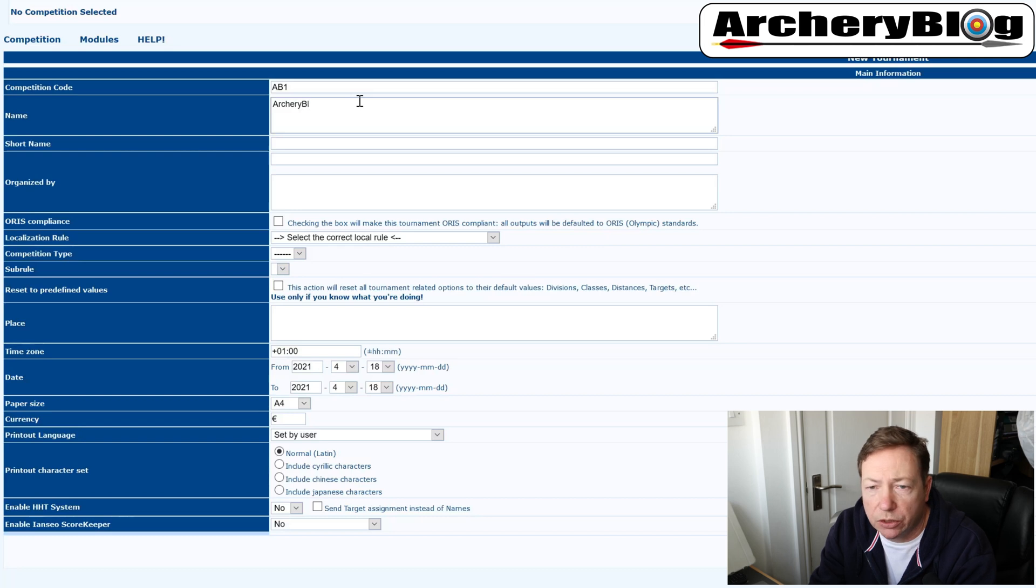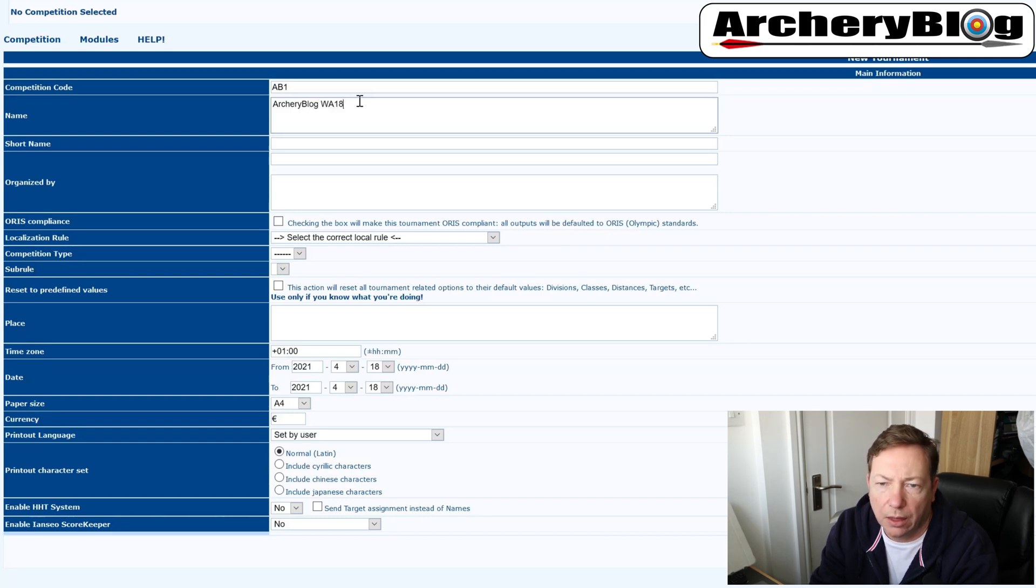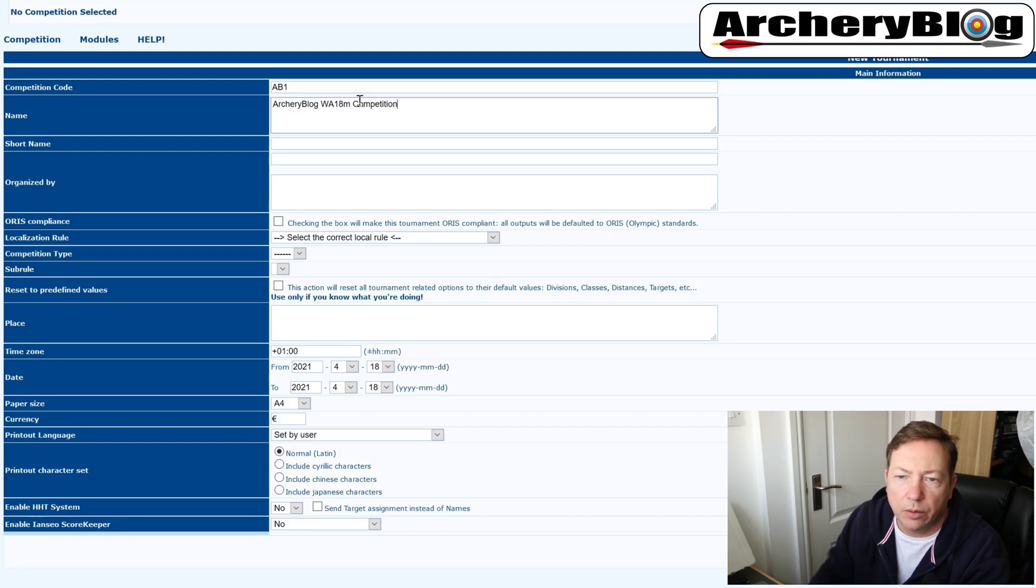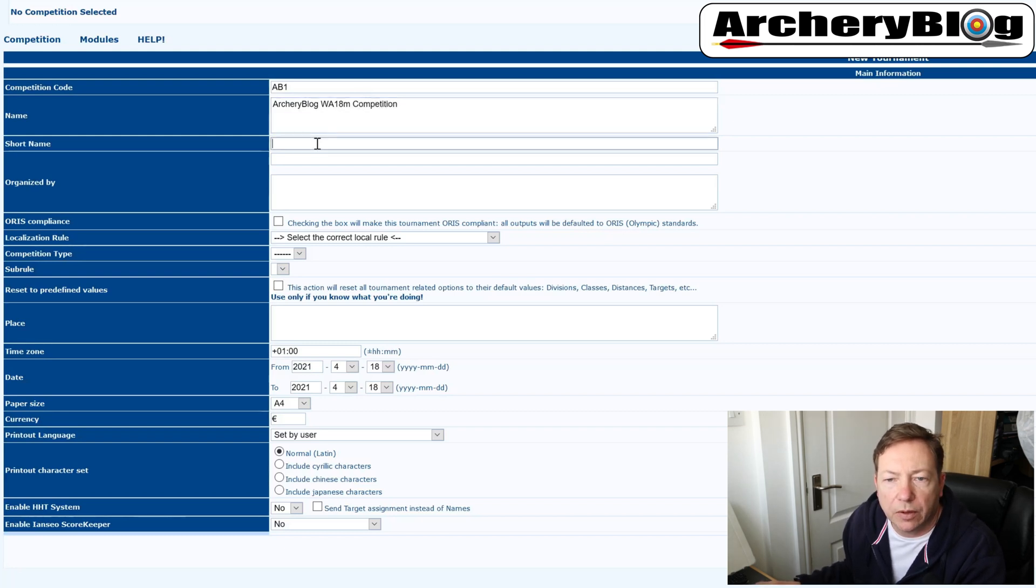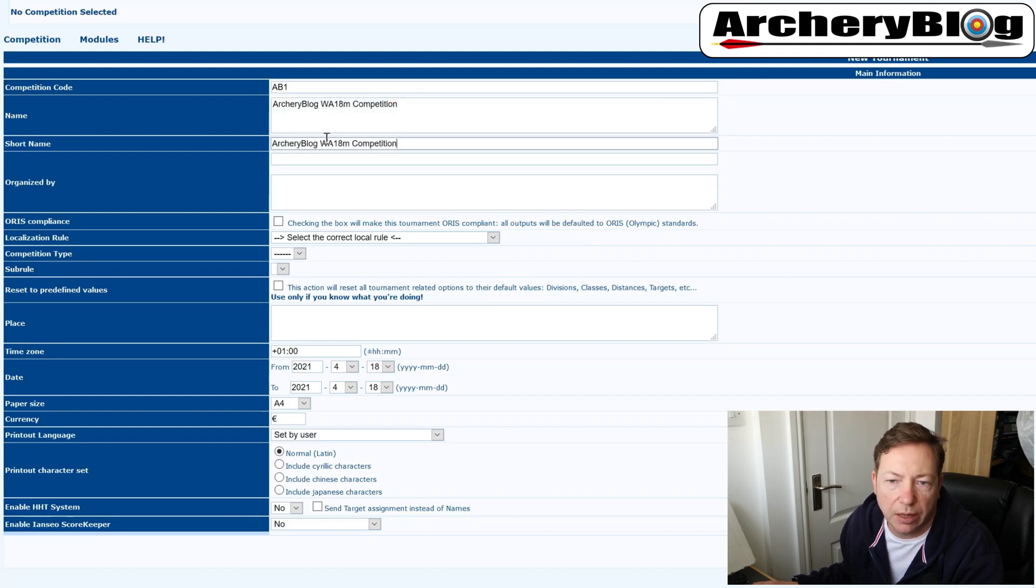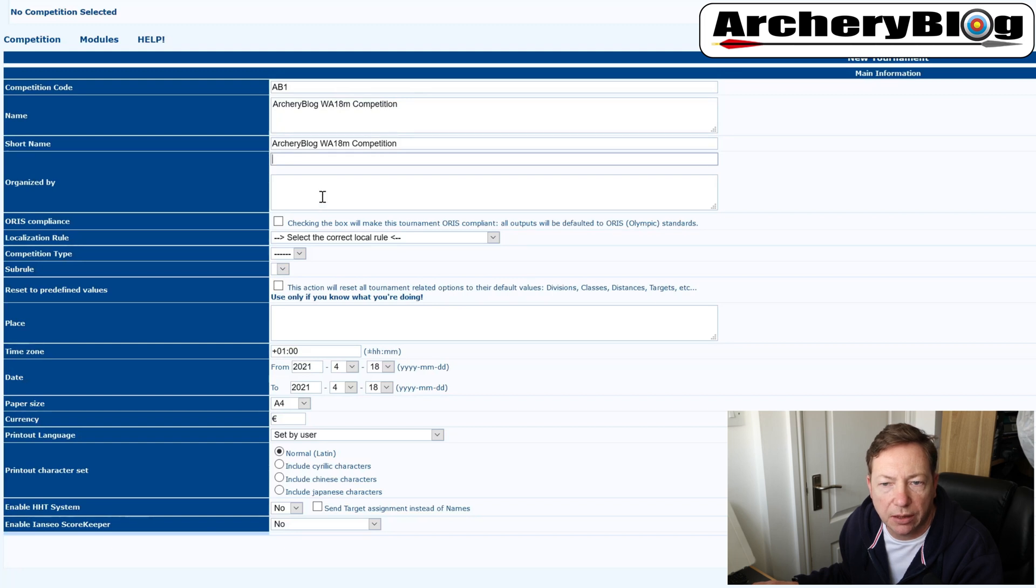So I'll say archery blog WA 18 meter competition. Short name can be the same as the long name, doesn't have to be different. So I'm just going to copy and paste that in there.